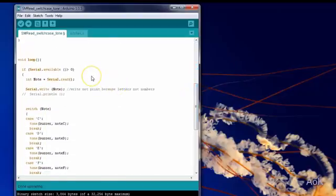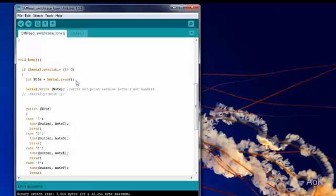First, we have to check if the Serial is available, and then do something we haven't done before, which is Serial Read. In this case, it's going to read what letters or numbers you enter into the Serial Monitor.